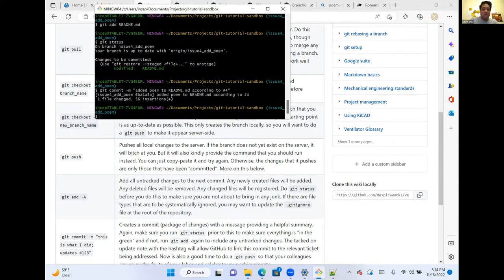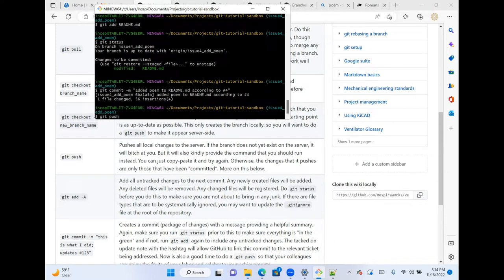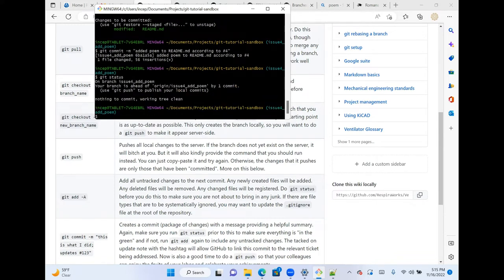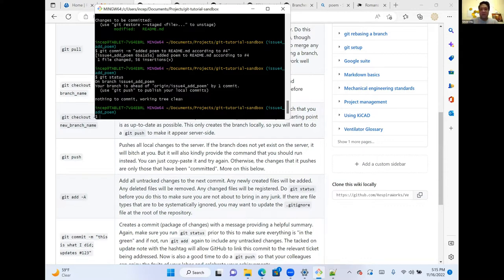Let's do another 'git status' before pushing. We can see there's one change on this branch and nothing else to commit — so everything committed locally is what we have in our branch. However, the server doesn't know about it yet; other contributors are not aware of that change. The commit is packaged up but hasn't been shared with everyone. What 'git push' is going to do is share it with everyone else on GitHub.